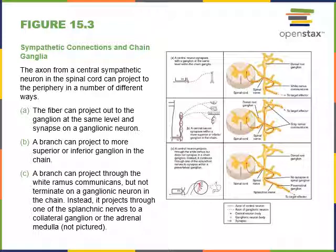One exception: preganglionic fibers travel directly from the lateral gray horn to the adrenal medulla without forming a synapse with a postganglionic neuron. Instead, they directly synapse with endocrine cells in the adrenal medulla to stimulate production of the stress hormones epinephrine (adrenaline) and, to a lesser extent, norepinephrine (noradrenaline).